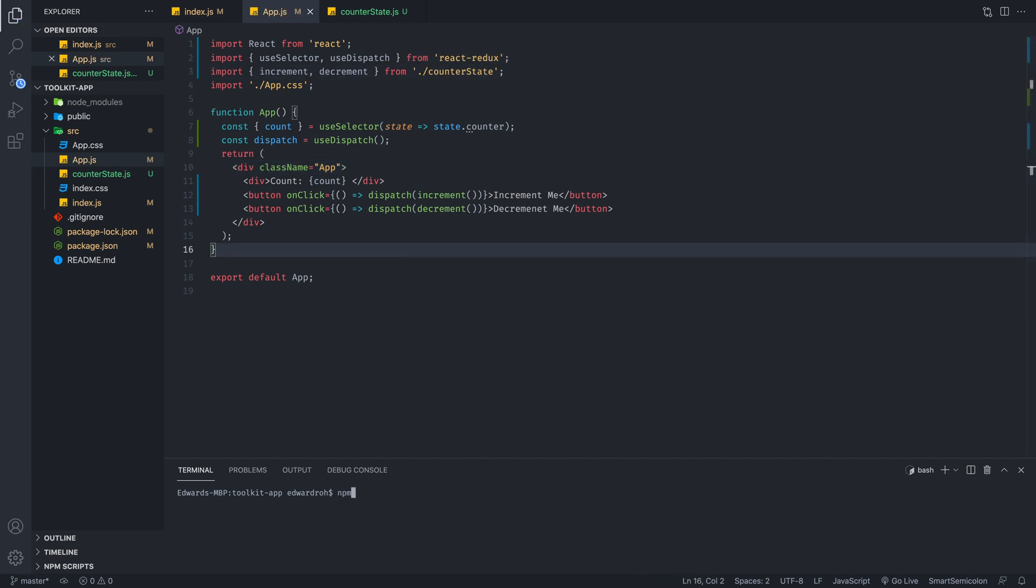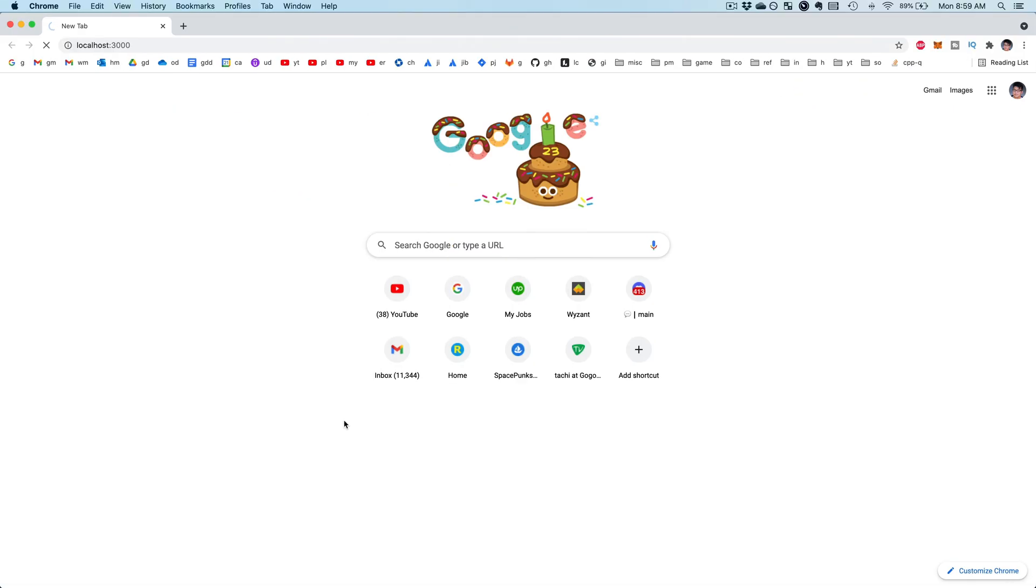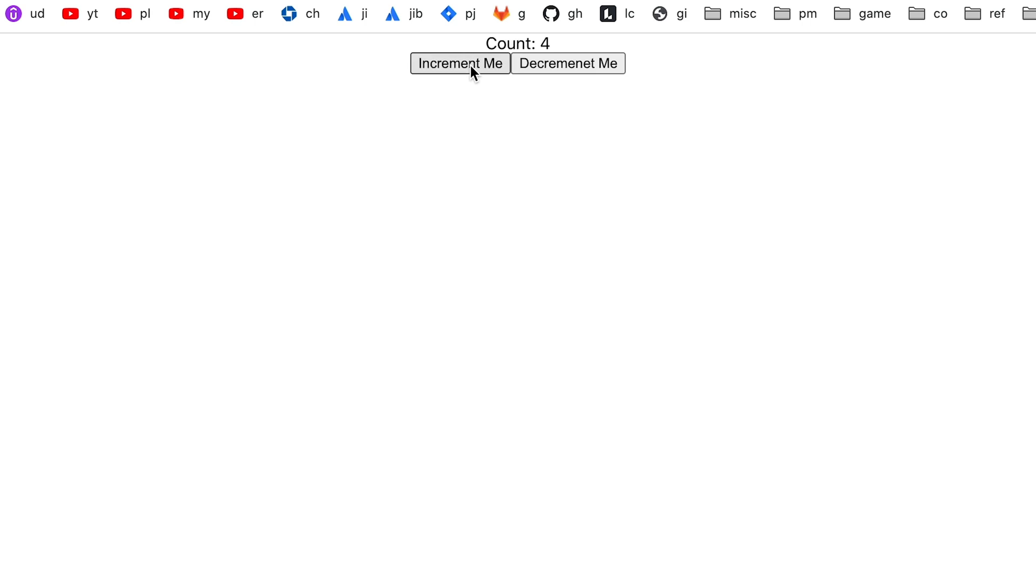And by doing so, we can run our application. Give it a moment. And as you can see, the styling is all not there, but this is the functionality behind it. So anytime we hit the increment, we're going to increment this count. We're going to decrement.